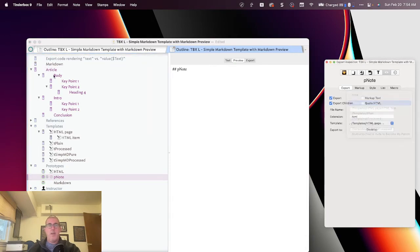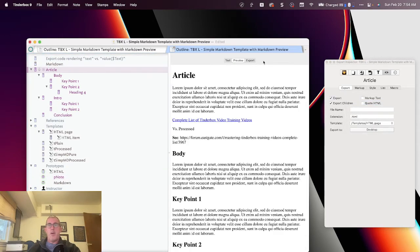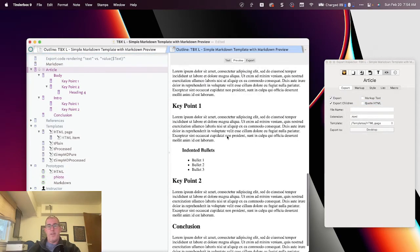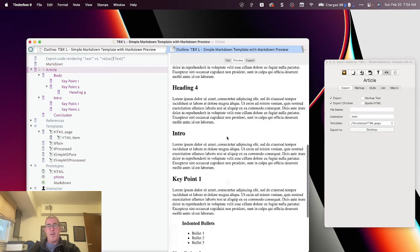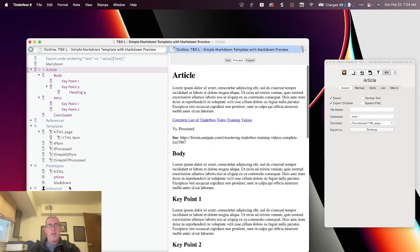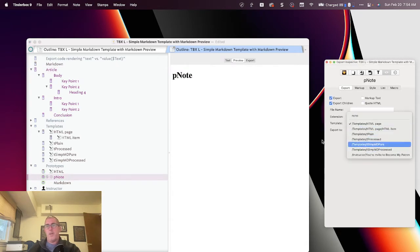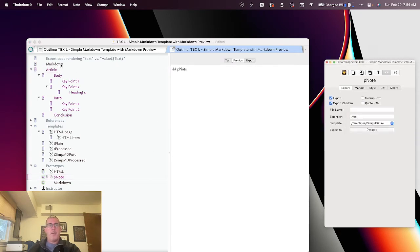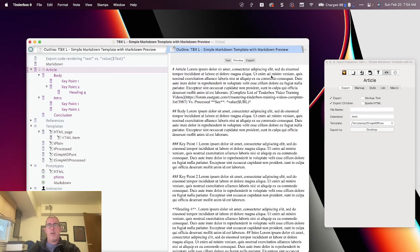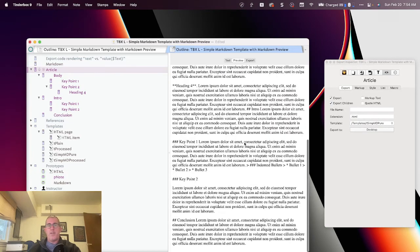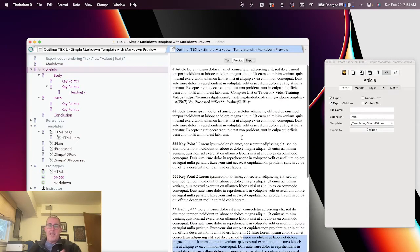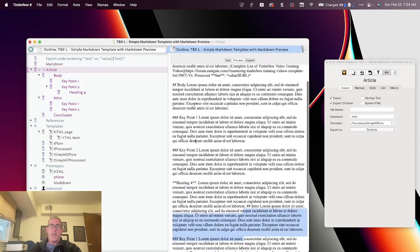Again, let's take a look. If I do HTML, it all processes in HTML. If I do Markdown, it all processes in Markdown. So that's how you create a simple Markdown template within Tinderbox.